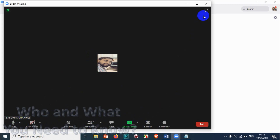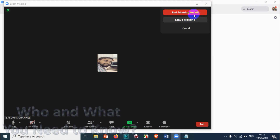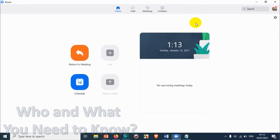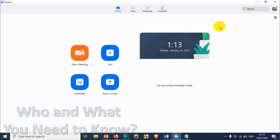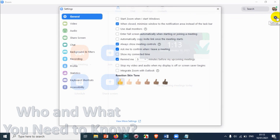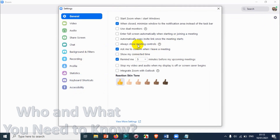Let's go back and check that option. It ensures the meeting controls are always showing during the meeting, so you can make sure the controls are visible every time you start a meeting.